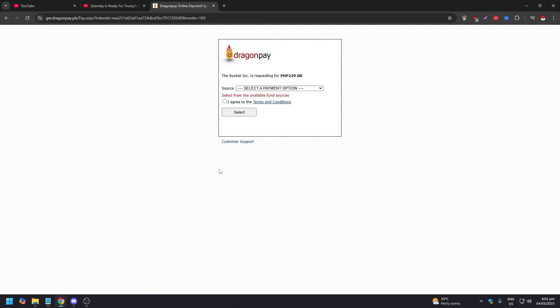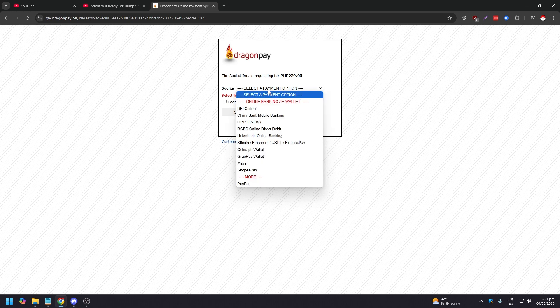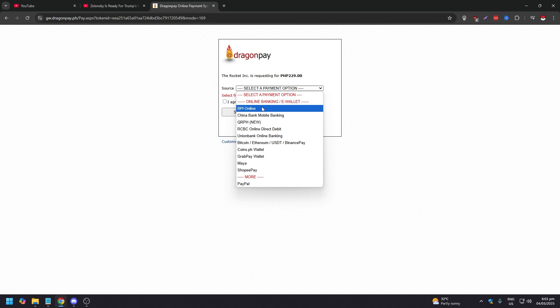After this you're going to be brought to this page, DragonPay. In DragonPay you're going to select a payment option. If you click this, a dropdown will appear.